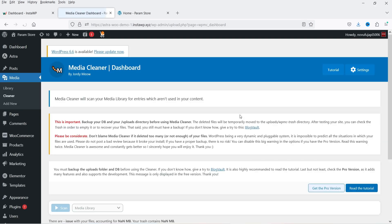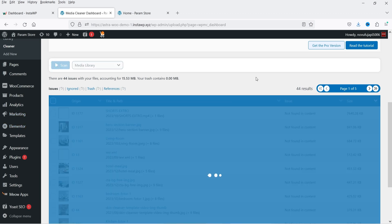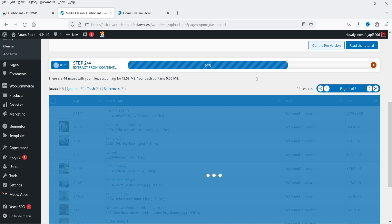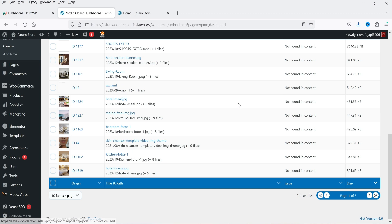You can see that it will scan through your website and show you the results of media files which are not in use. If you do not see the files here, you can simply click Scan and it will scan your website and look for media files which are not in use. You can see that 45 images are not in use — there are 45 issues with your files, accounting for 15.66 megabytes. Your trash contains zero MB.